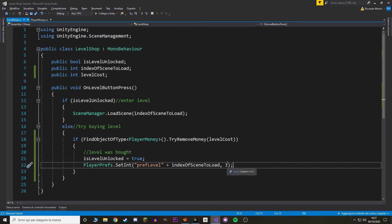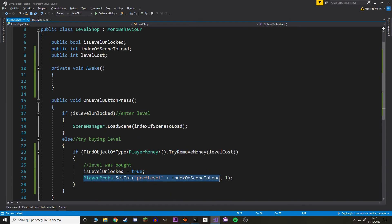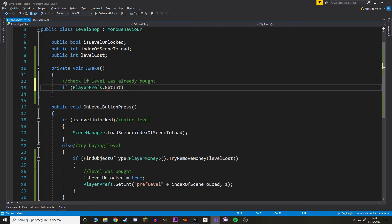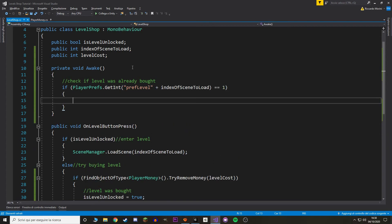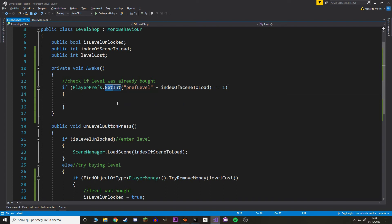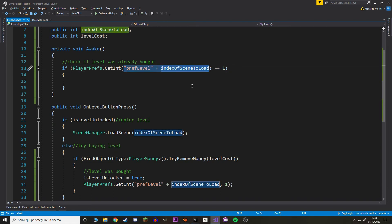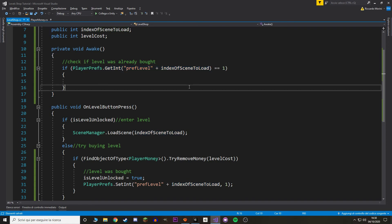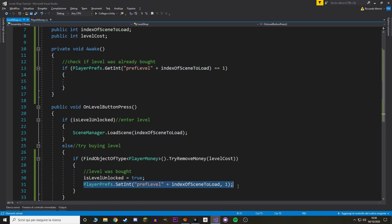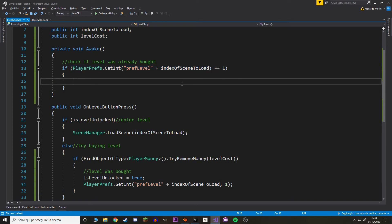The second value is the amount to save — let's set it to one. By default, if we try to read a value that hasn't been saved yet, that value is zero. So if we set it to one, and we read it back as one, we know we've already bought the item. Let's add an Awake method and check whether the PlayerPrefs value equals one — using 'GetInt' instead of 'SetInt', passing in the key. If it returns one, 'isLevelUnlocked' is set to true.